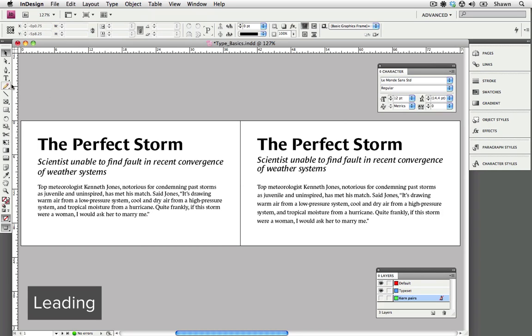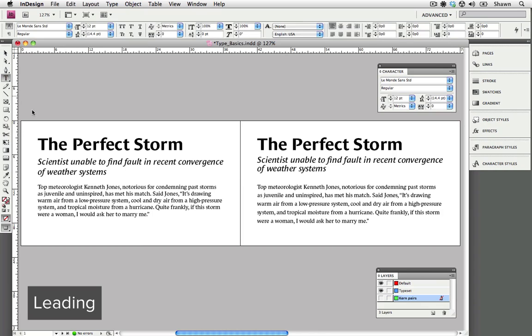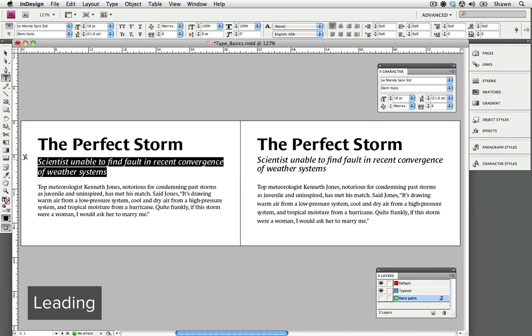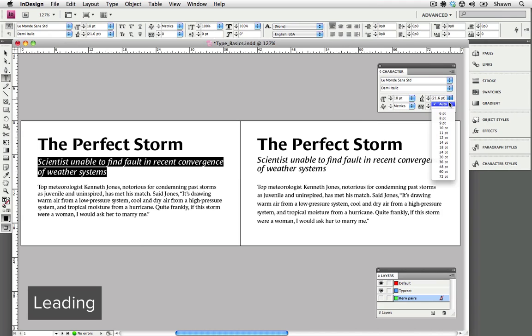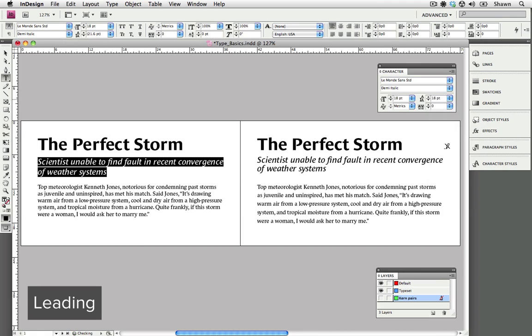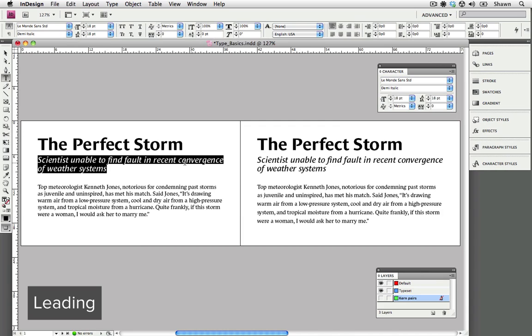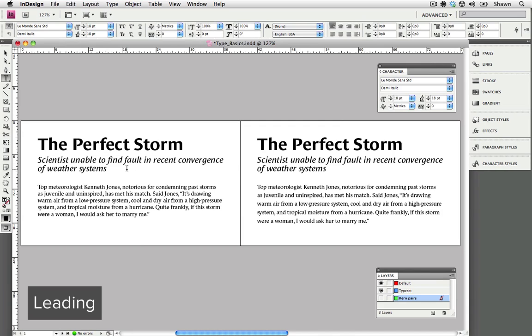I'm going to show you how we can change our leading to reflect the sample on the right. First I'm going to highlight our subheader. Looking at our leading, you can see that we have 21.6 points of leading applied and it has brackets around it, which is just letting us know that we are on auto. I'm going to take it off auto and I'm going to apply 18 points of leading. As you can see, that tightens up the type a little bit. When you are dealing with fonts that are a little bit larger, it often looks better when the space is smaller between the two lines of type.